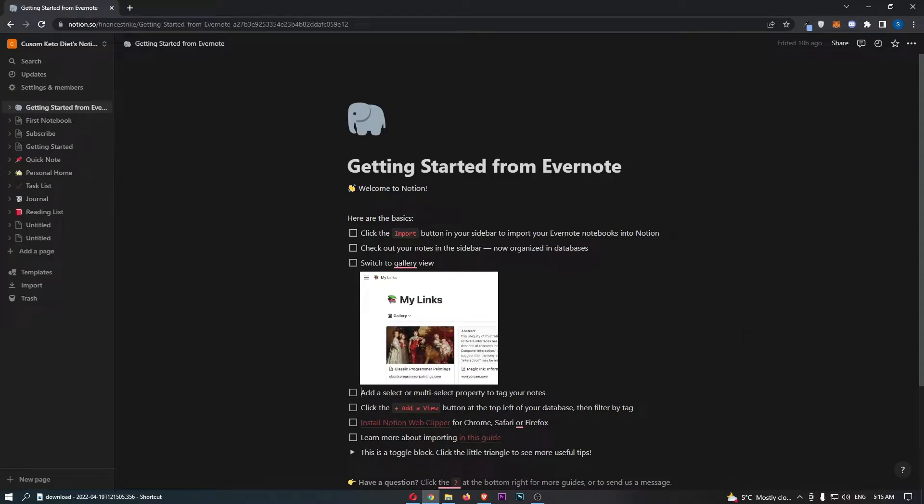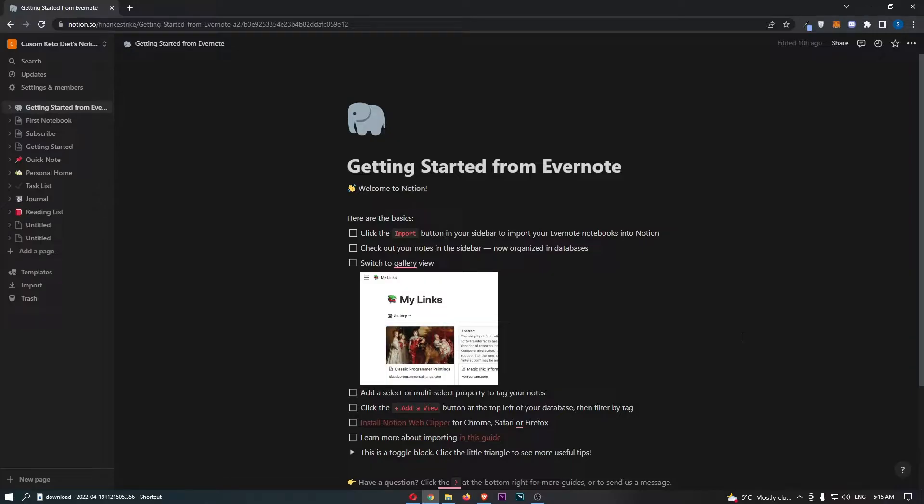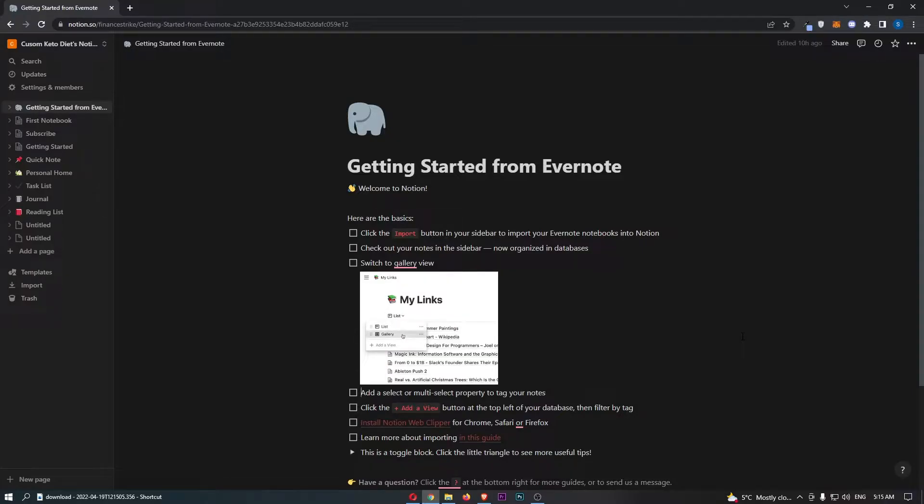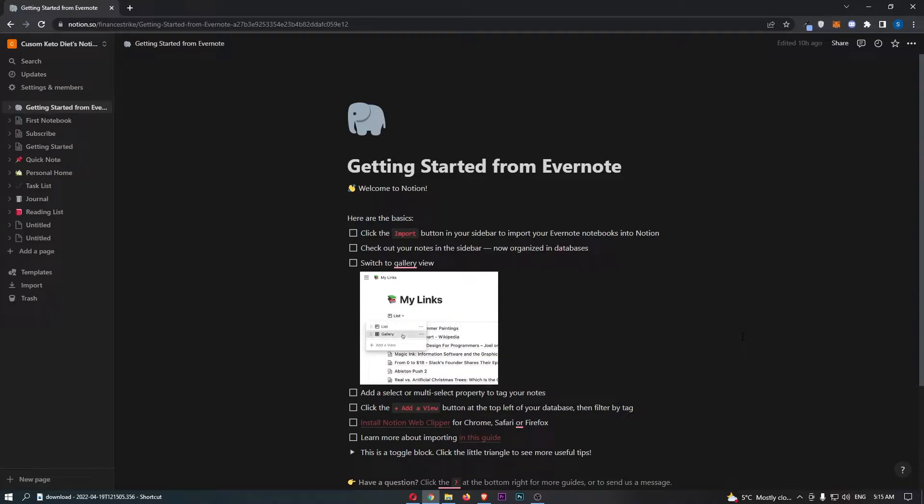How to integrate OneDrive with Notion. Now this video is going to be a complete step-by-step tutorial, so if you follow along by the end of this video you will be able to integrate OneDrive with Notion.